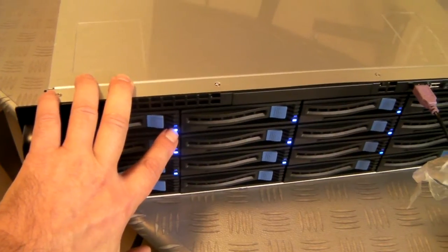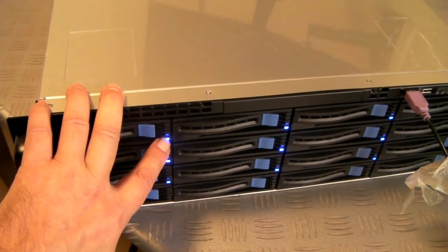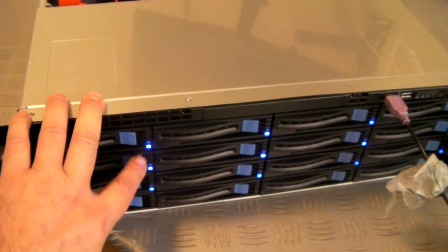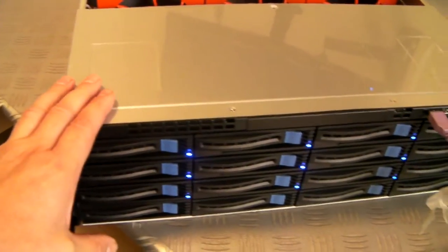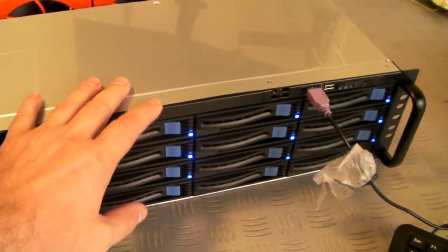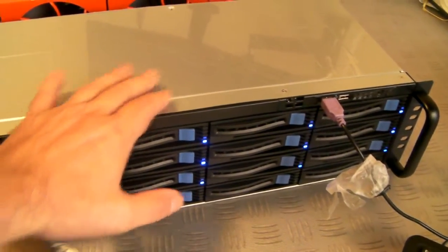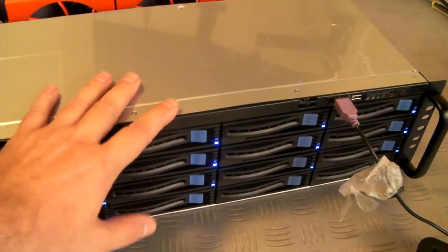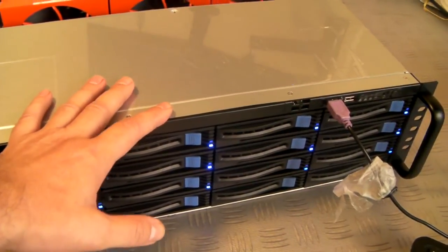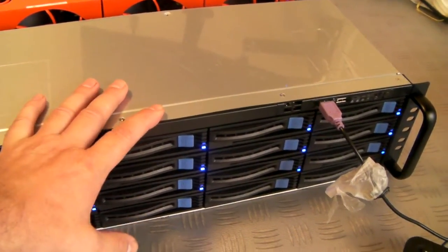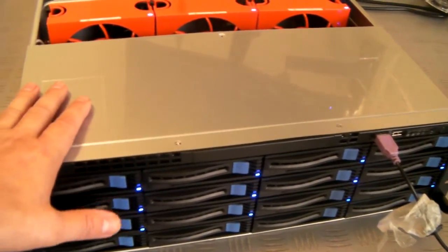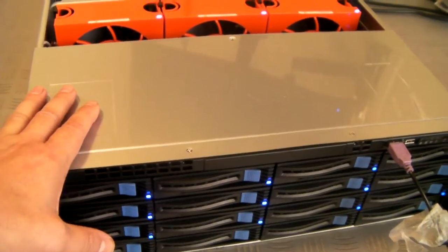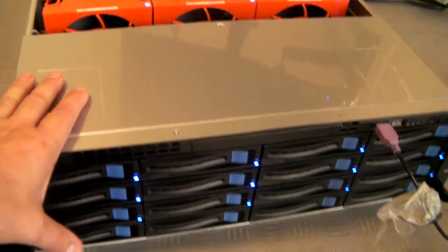You can configure this chassis on the website as a system build. You can have a slim optical if required, and we can also fit internal two and a half inch drives times two as well as the front access 16 drives.